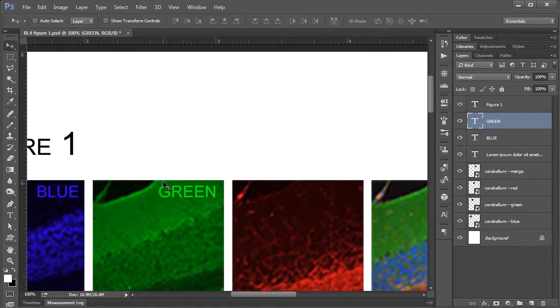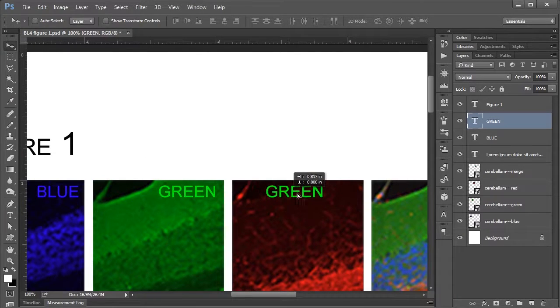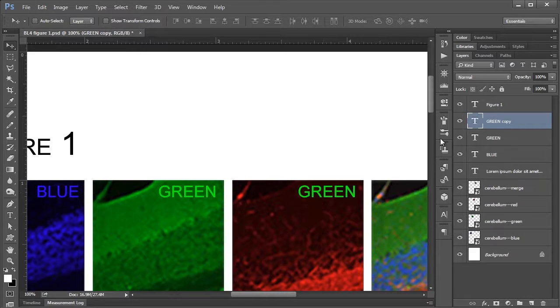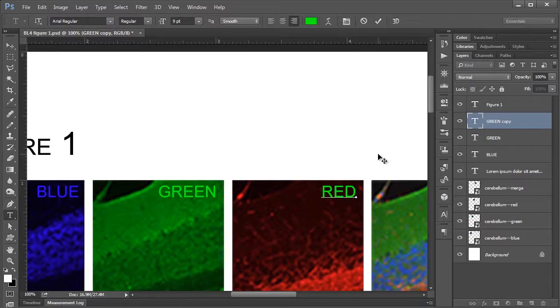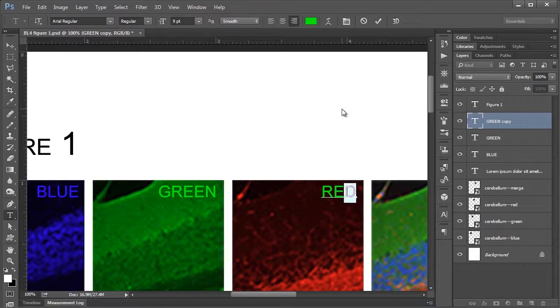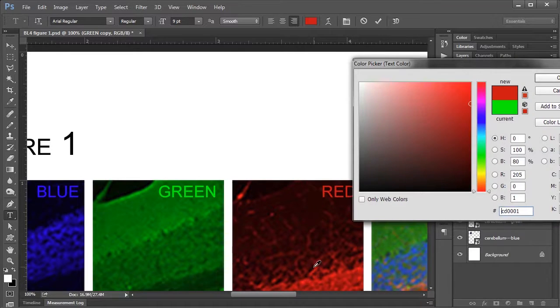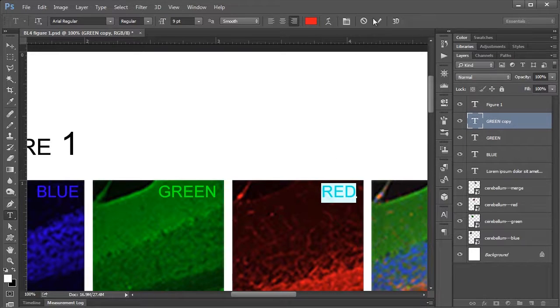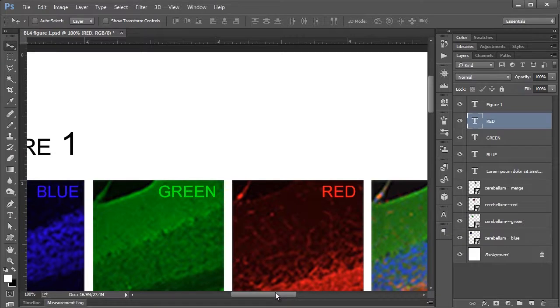And it's a little redundant, but I will do the same thing again. Just click and drag while holding Alt and Shift and just bring it over to my red panel here. Double-click here and we'll call this red. And I will select it and choose my red.